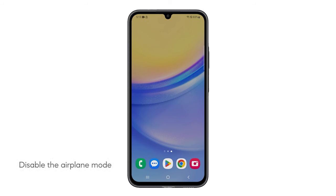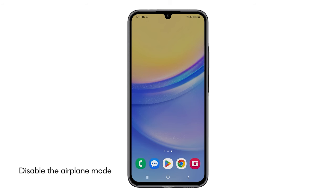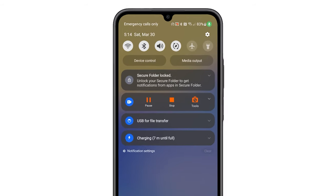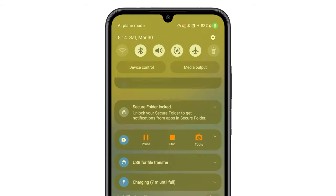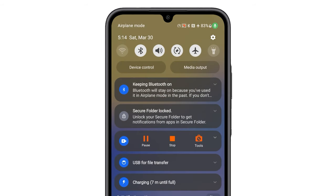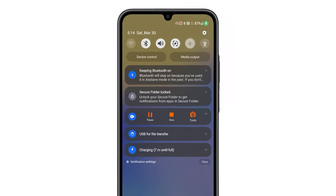First solution: disable the airplane mode. Airplane mode disables all wireless connections, including cellular service, preventing you from receiving calls. Here's how to disable it: swipe down from the top of the screen, find and tap the airplane mode icon. After a few seconds, tap on it again to disable it back.